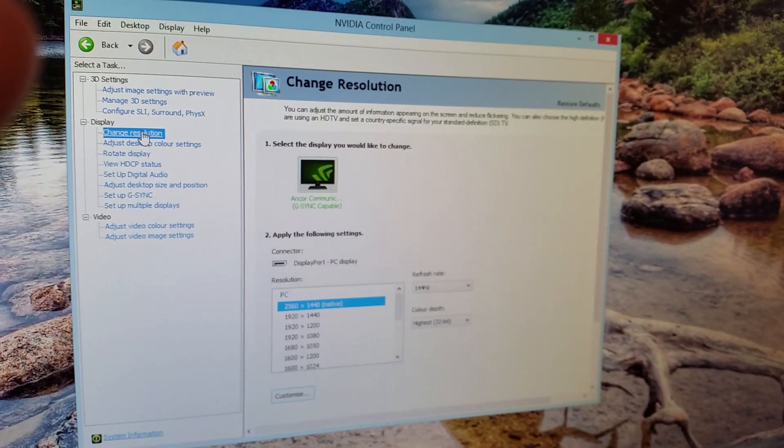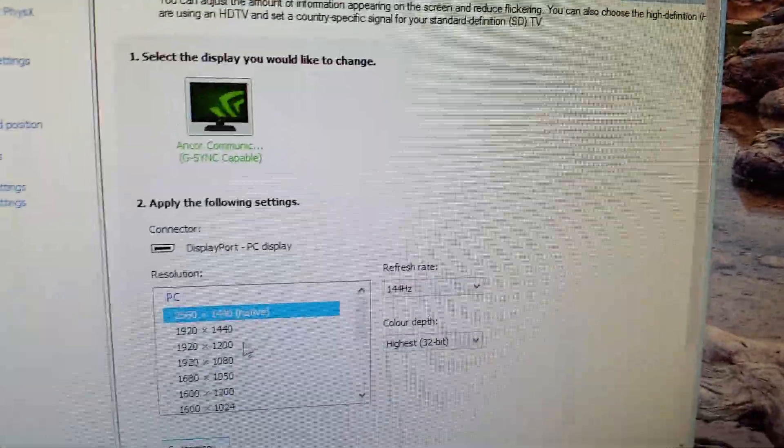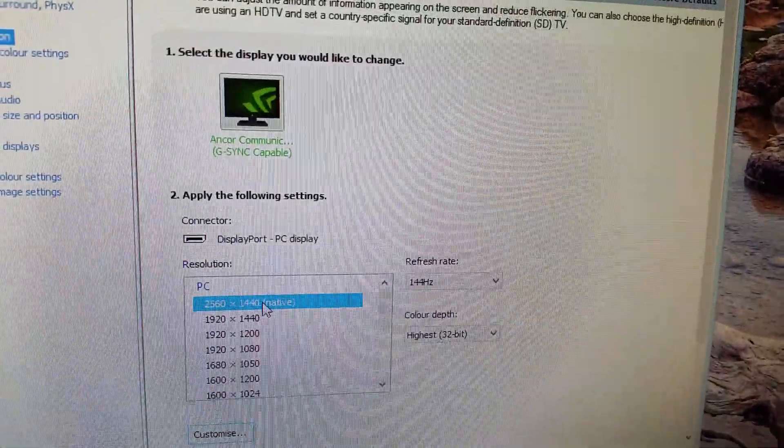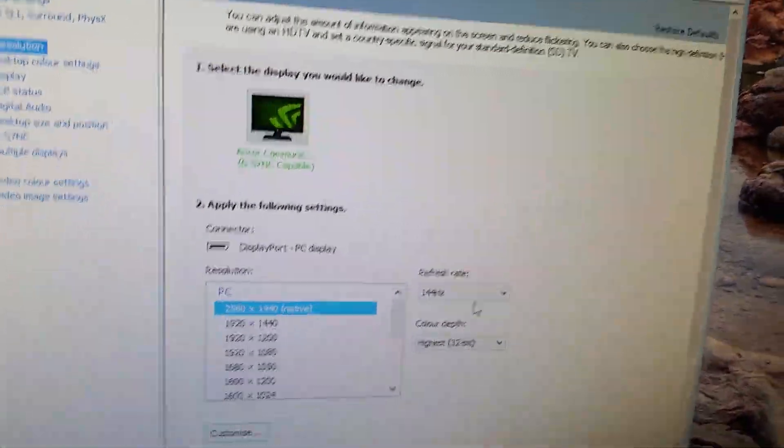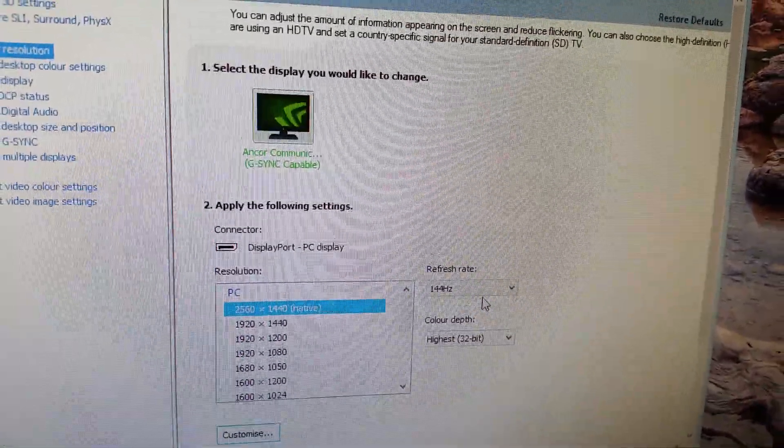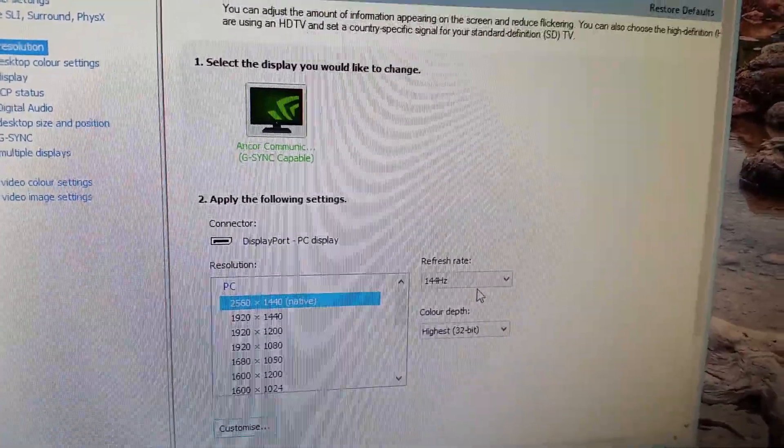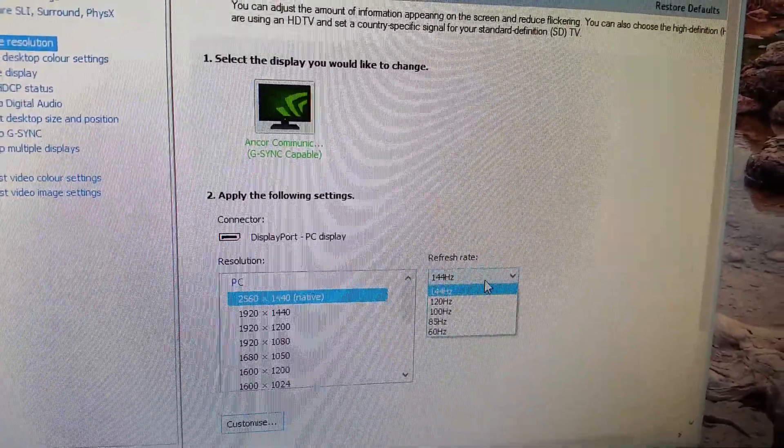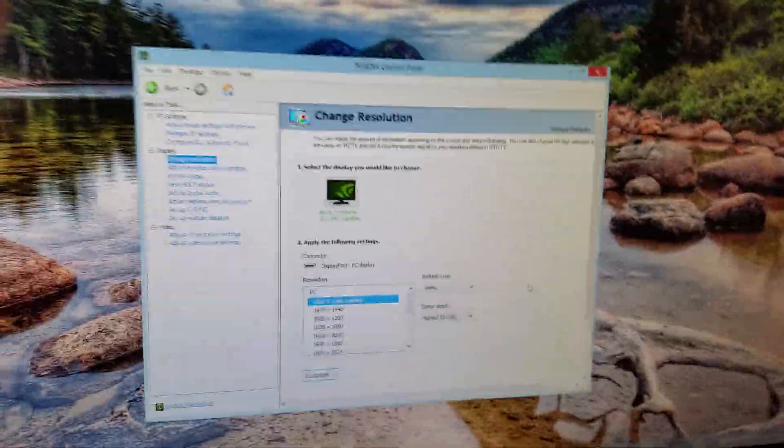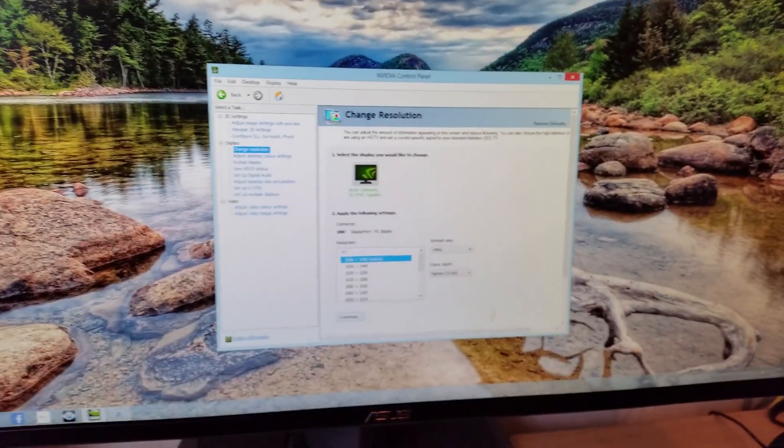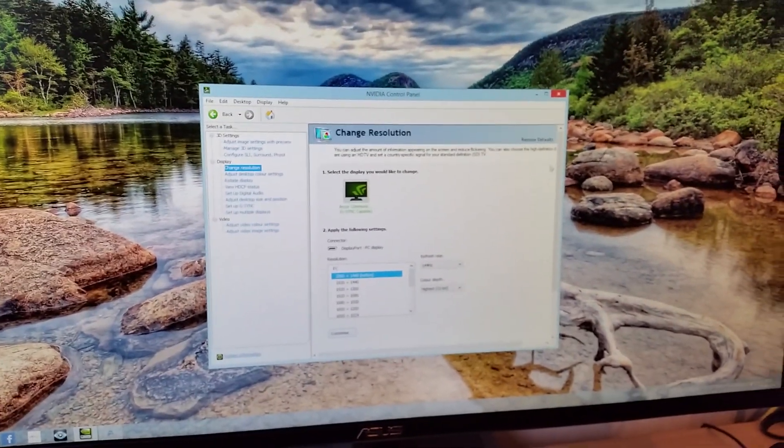Also, if it's not already, make sure it's on Native Resolution. Obviously 1440p, 144Hz, or 120Hz, or whatever you prefer to use. But obviously it's 144Hz. Again, click Apply on that.